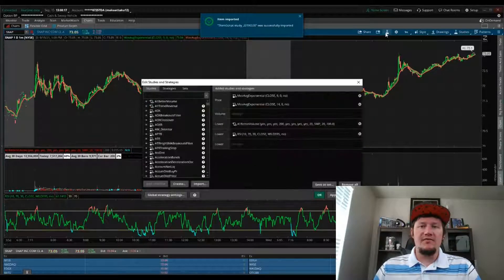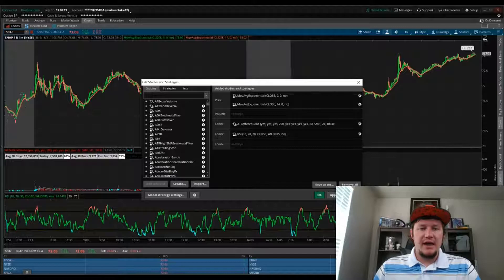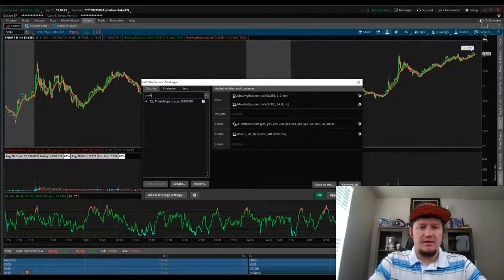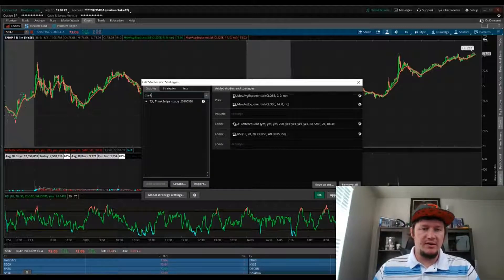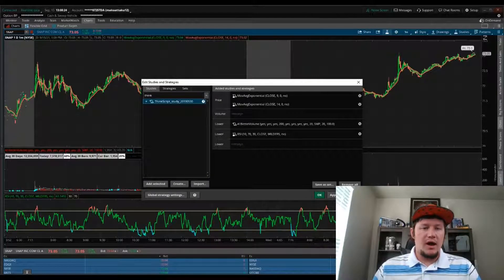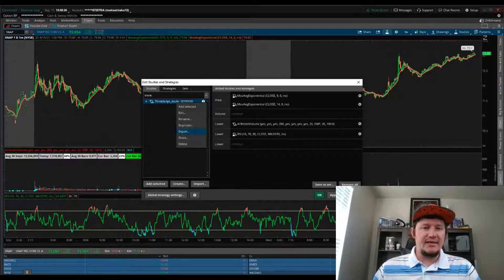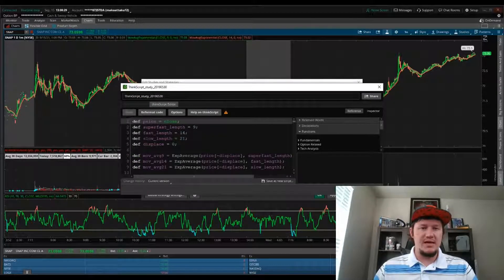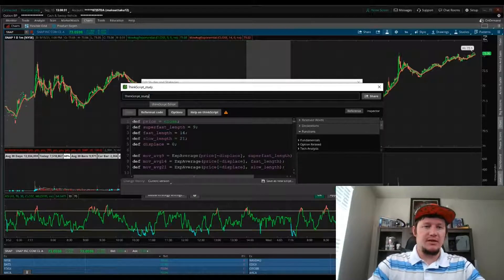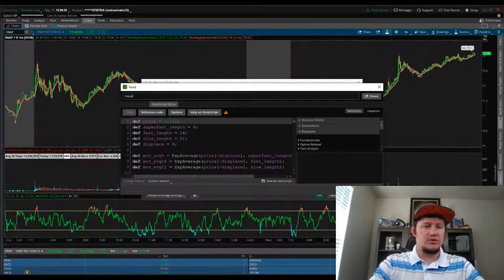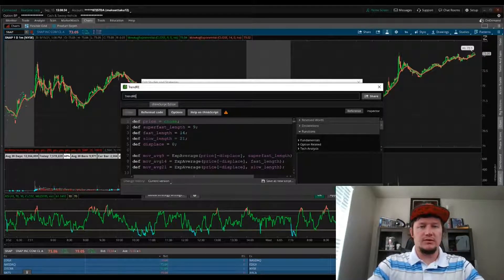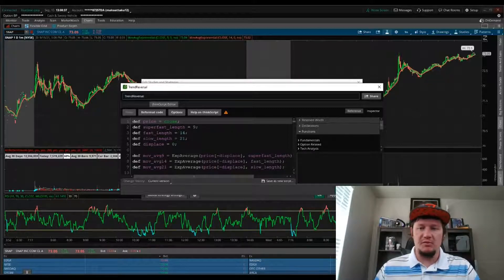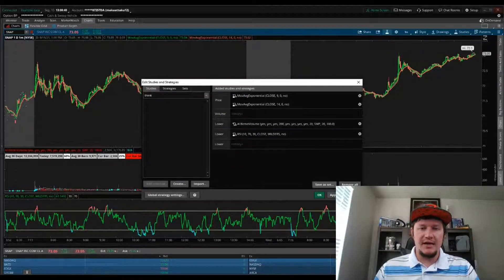Now if I go to my list and type in ThinkScript, here it is. I can edit this script's name, and if it were me, I usually do something like Trend Reversal or something of that nature. Whatever you want to call it, you can name it whatever you want. Hit Apply, hit OK.